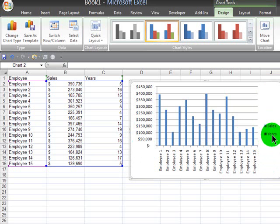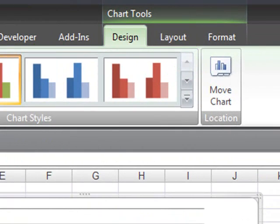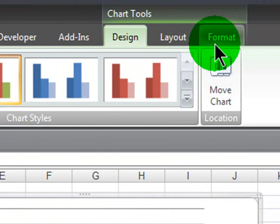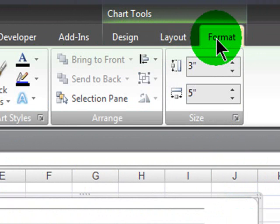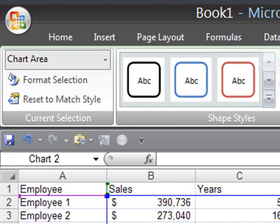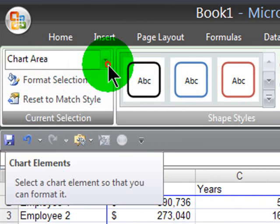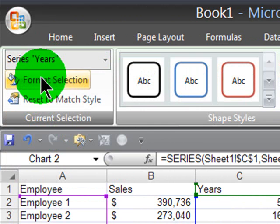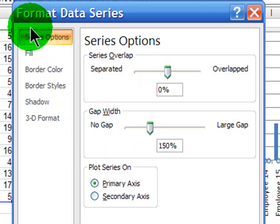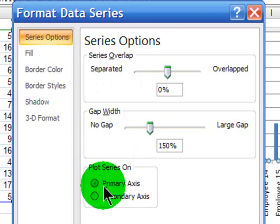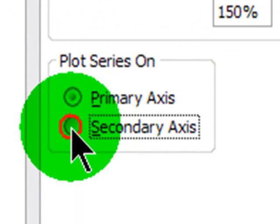My years series is available, I just can't really see it on the chart. So to access it, I'm in my chart area — my chart is active, and I have the chart tools up here with a Design, Layout, and Format tab. On the Format tab, I can use the current selection group. I'll select my series Years as the active item and then format that selection. In the series options, I want to plot the series not on the primary axis but on the secondary axis. Then close.